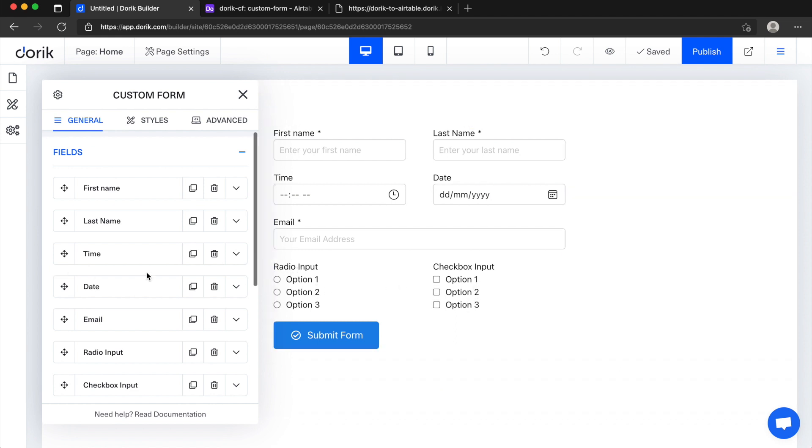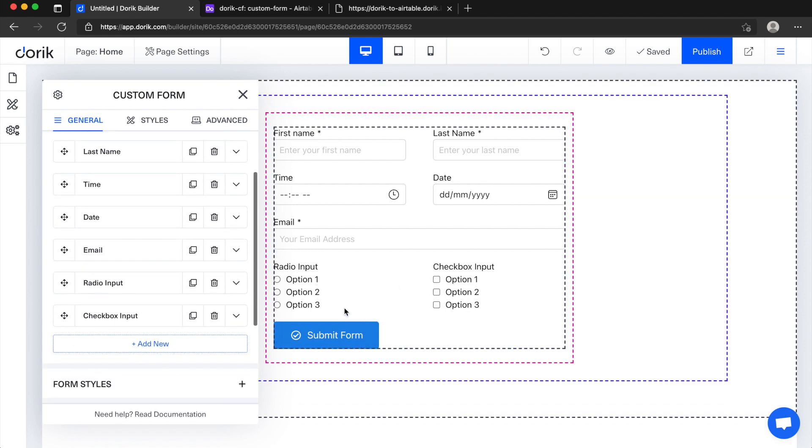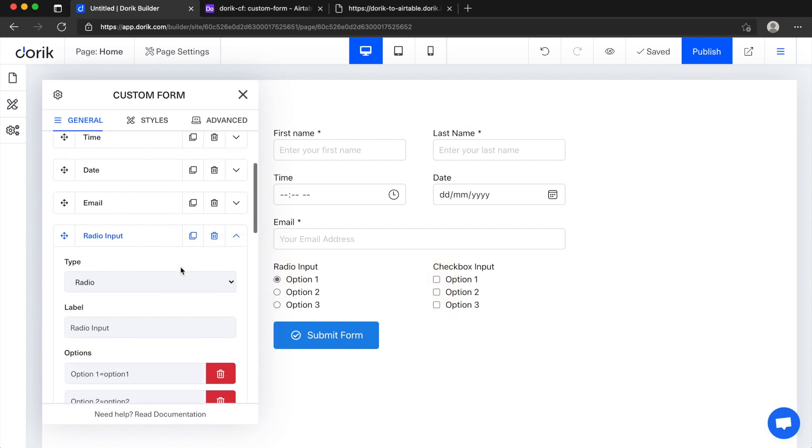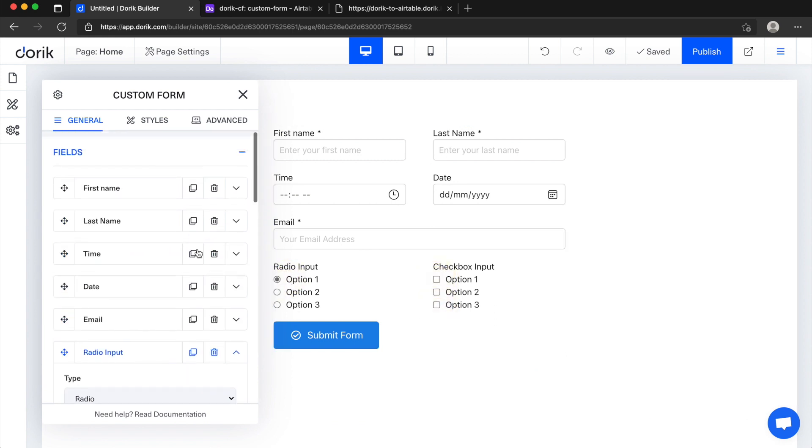Then we have some interesting options here like radio input and checkbox input. Radio input is like you can select only one option, and in checkbox you can select multiple options. So I'll show you how we can send them to Airtable.